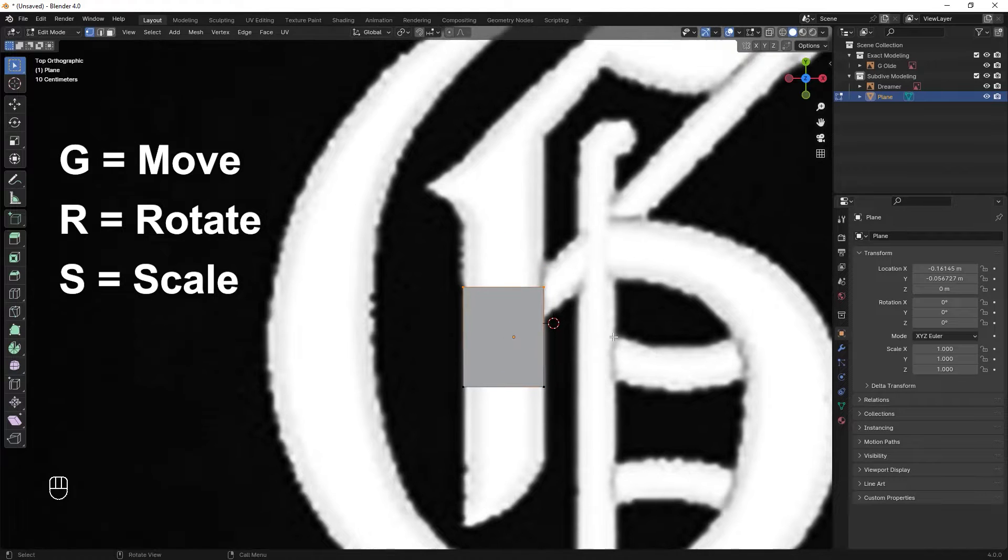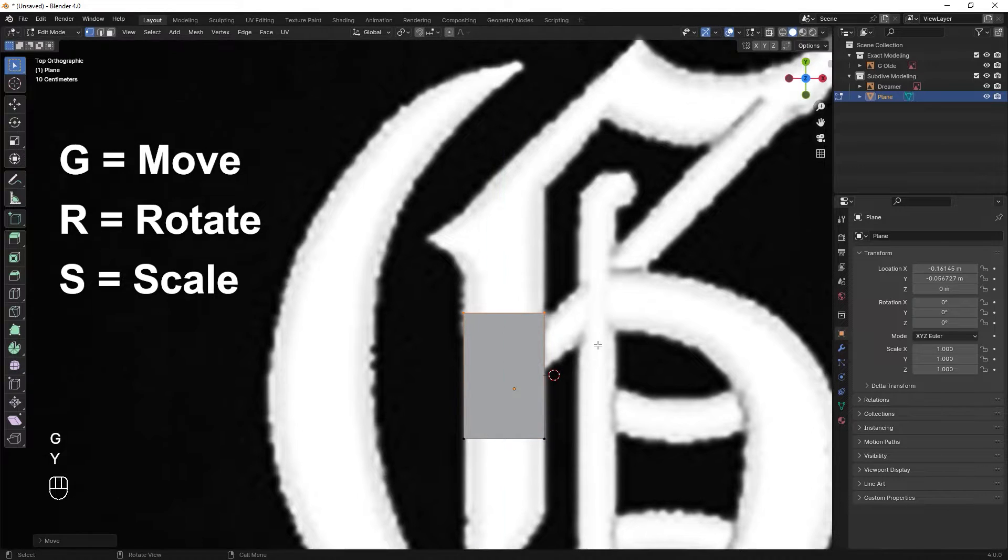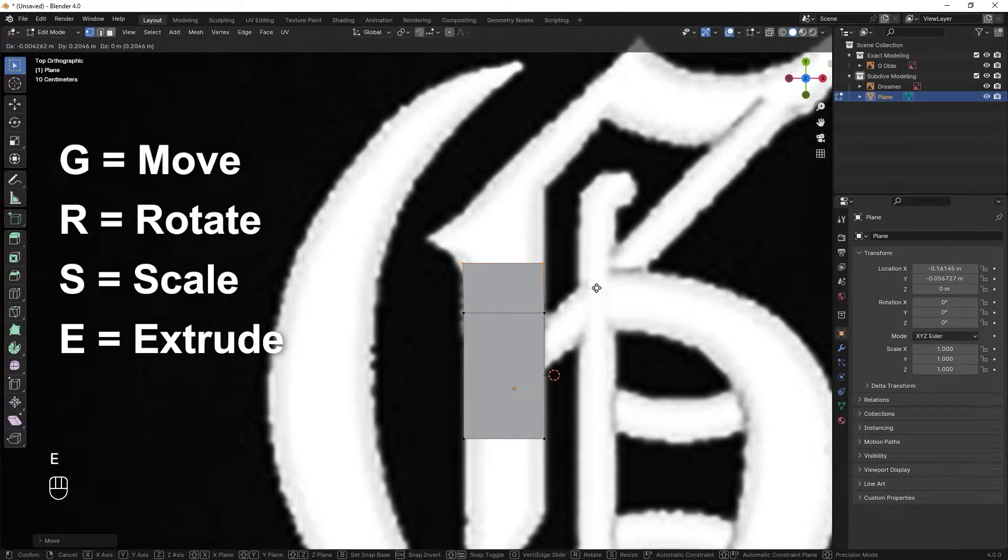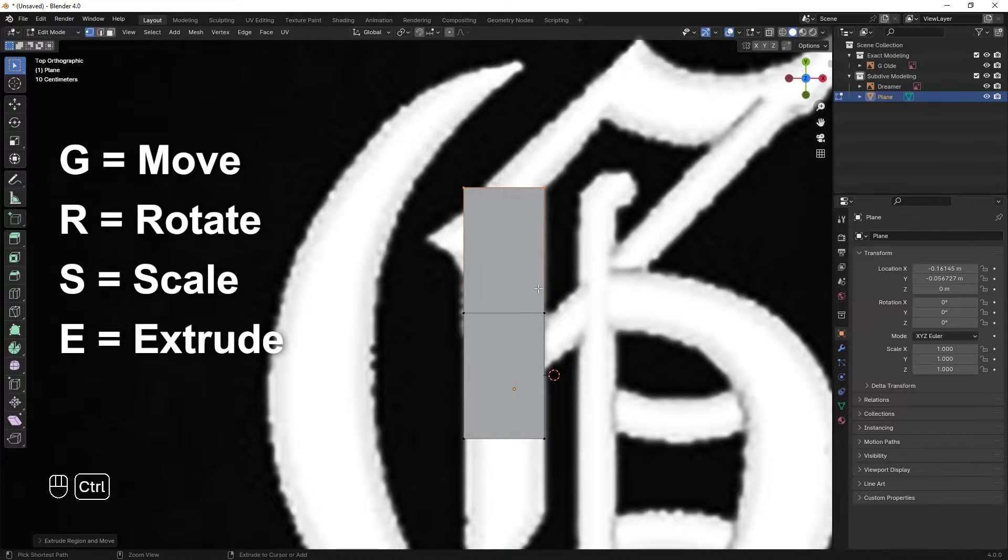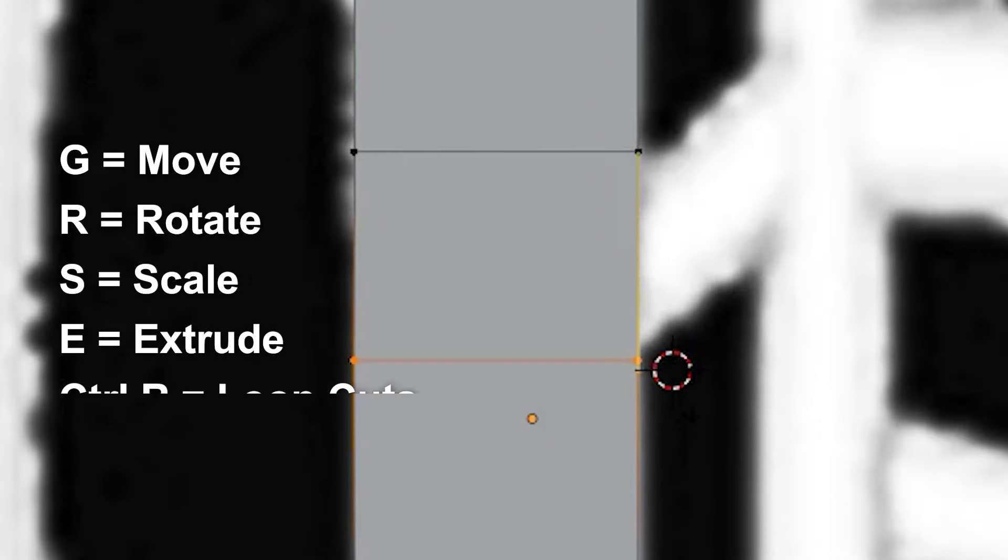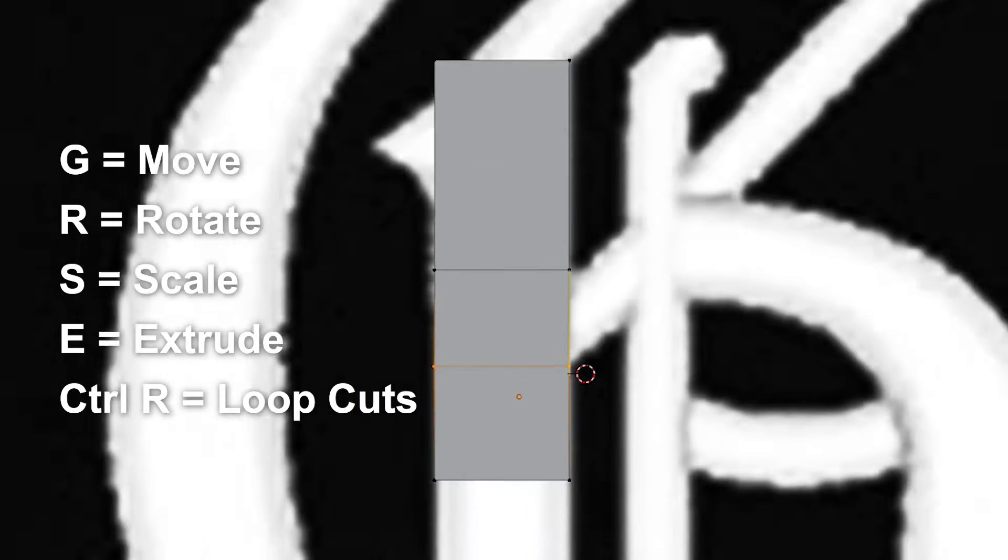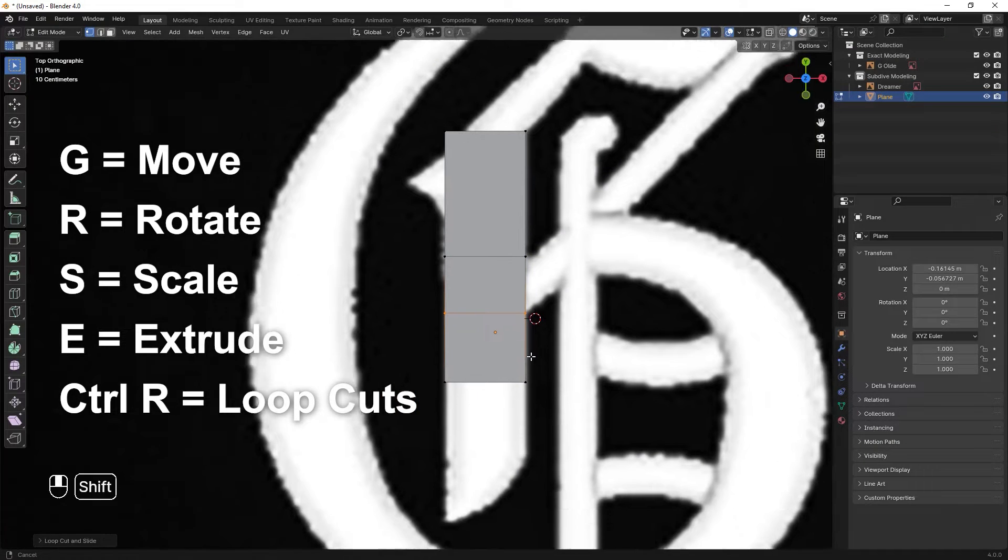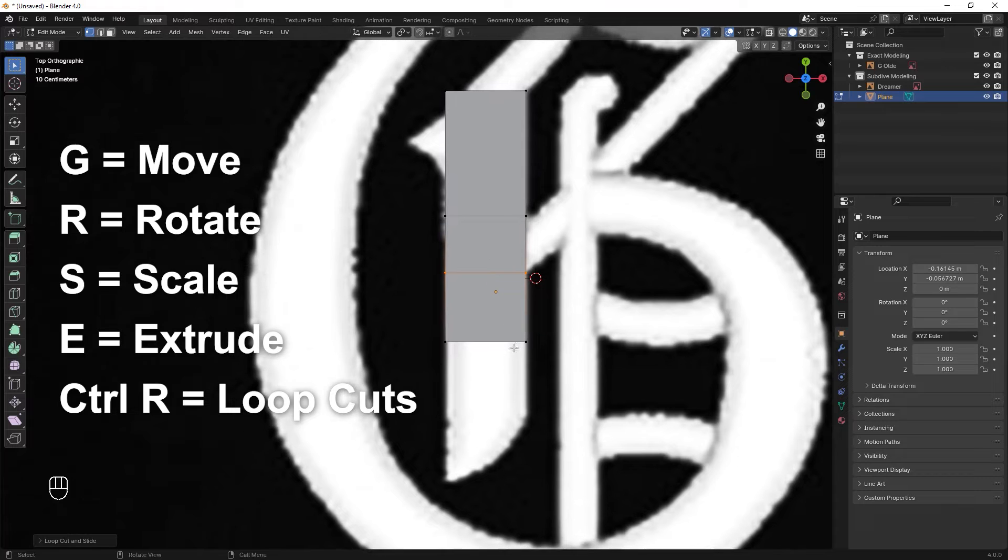Another good shortcut in these modeling processes is E that operates the extrude function. Also by pressing Ctrl R you are able to add loop cuts. Long story short this is how we do exact modeling in Blender.